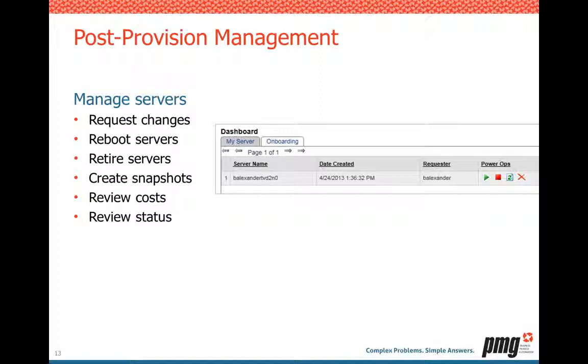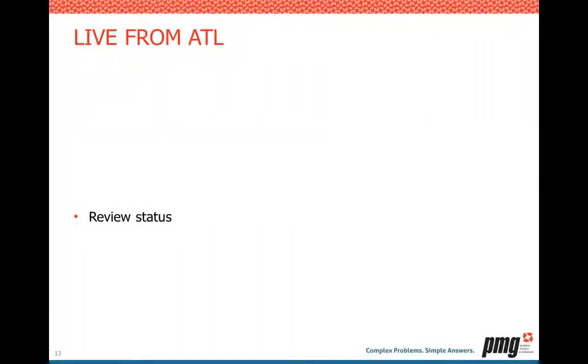And then, after the servers are up and running, what about the post-provision management of this? Well, both for your users and your IT and your admins, give them the way, perhaps like a dashboard, to come in, see their items, and request changes to the servers. This could be an easy way for the users to quickly turn on and off the server on their own. You may want to tie your costs into here so the users can see, besides just how much the one server cost me, how much is my whole department spending on these servers? And also to review the status of the server. Is it up? Is it down? Is it going to be retired in two weeks unless I do something?